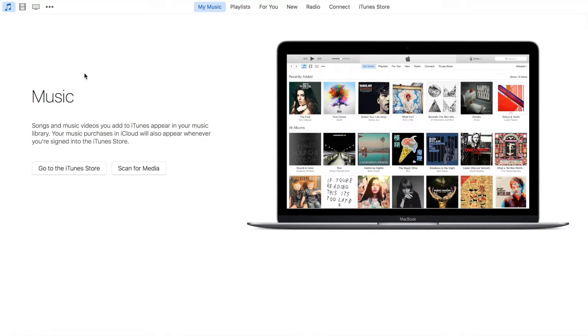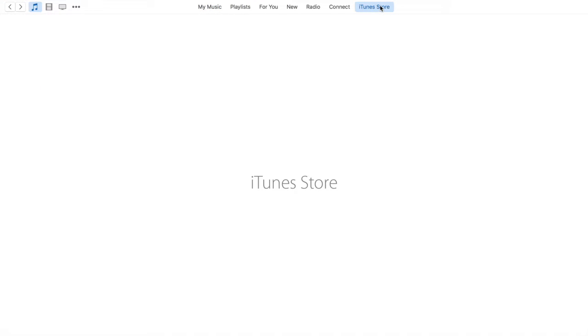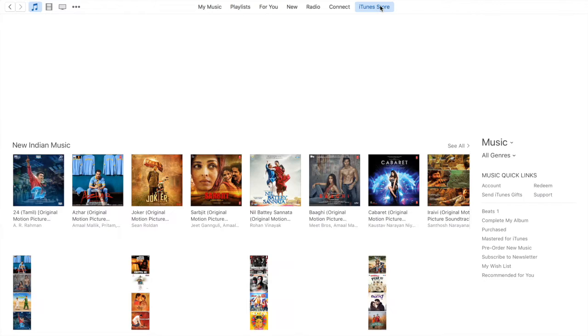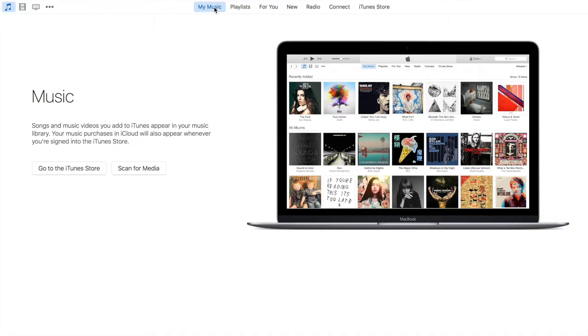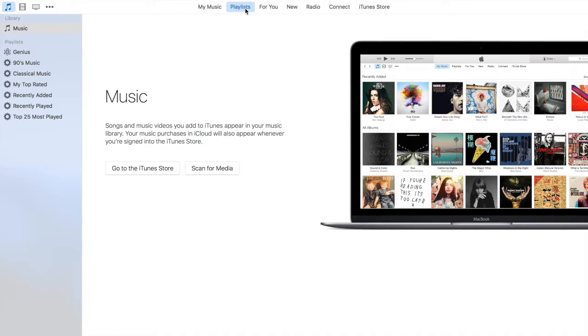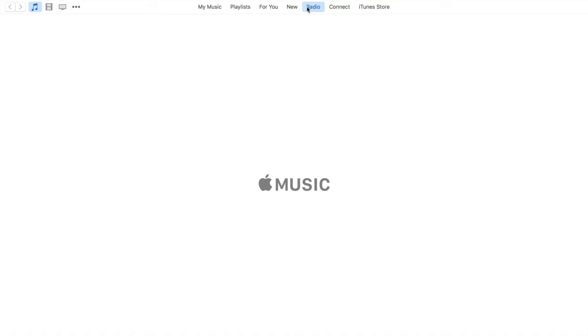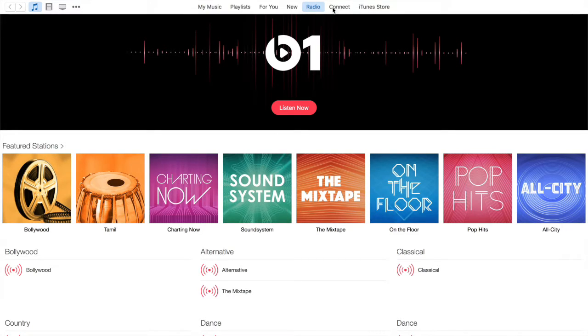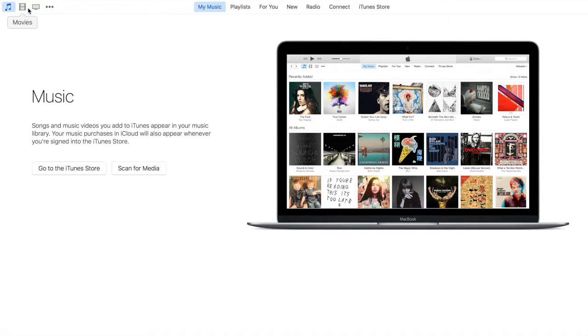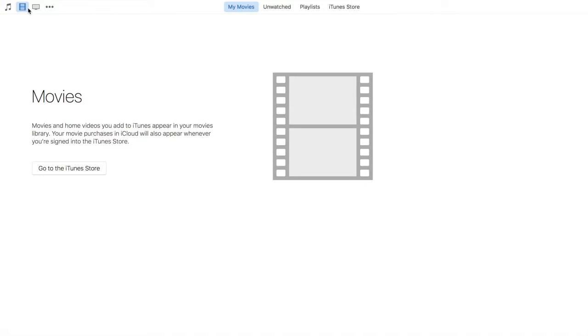All this while we were looking at the iTunes Store tab. Whatever you purchase from here comes up under My Music. You can even create your own playlists. You can check out the radio, which is Apple Music, Apple's music radio service. Similarly under Movies, any movies that you've purchased will come up under My Movies.